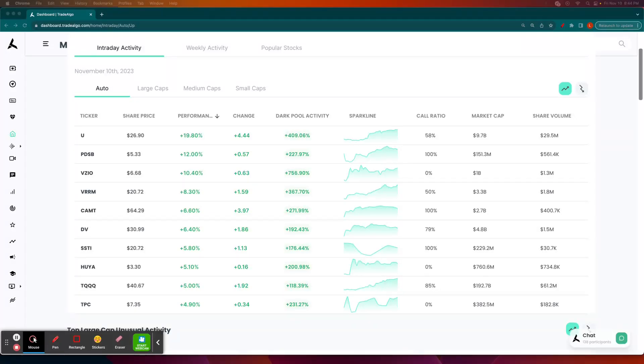Hi, this is Luke Russell here with TradeAlgo, where we use alternative trading systems to identify winning market opportunities each and every day.